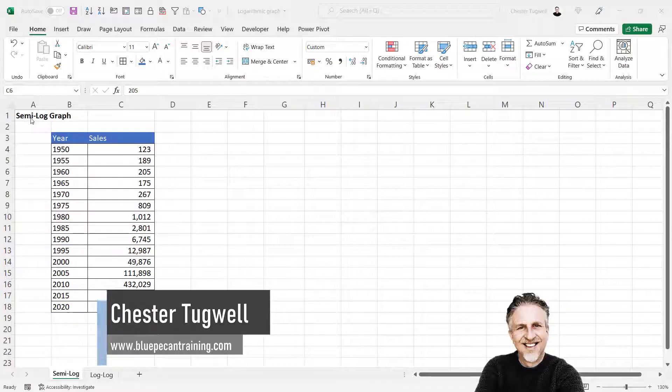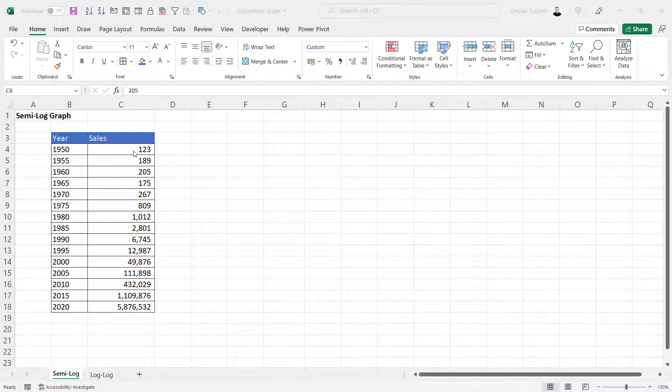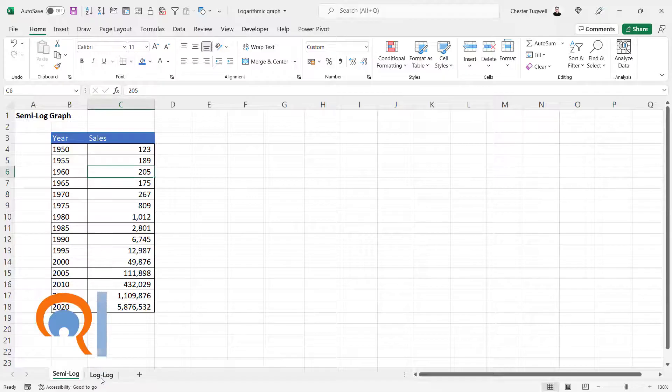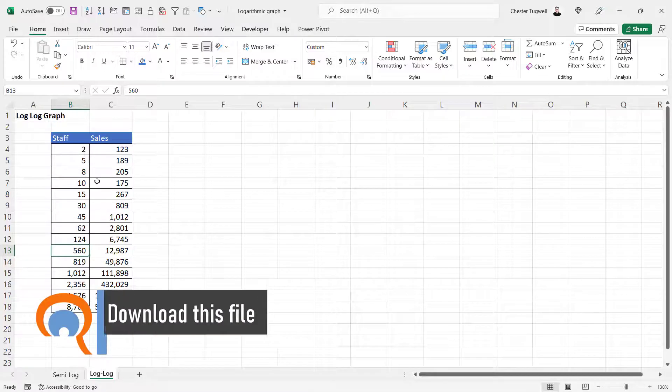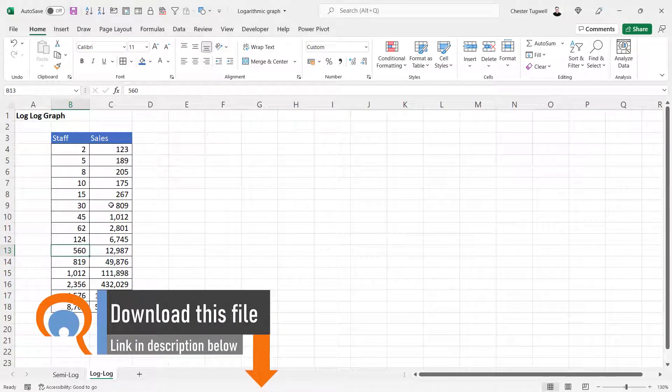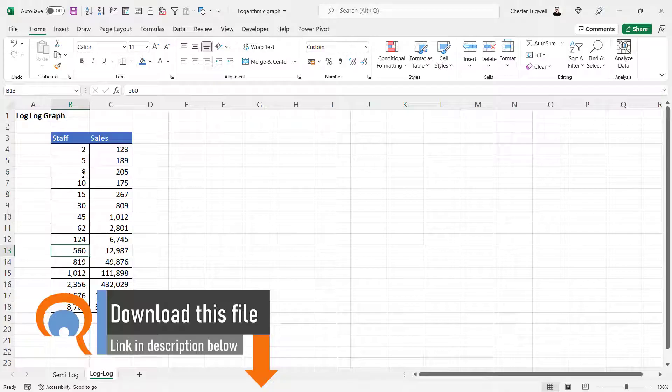First, we'll create a semi-log graph where one axis uses a logarithmic scale, and then we'll create a log-log graph, which is a scatter graph that uses a logarithmic scale on both axes.